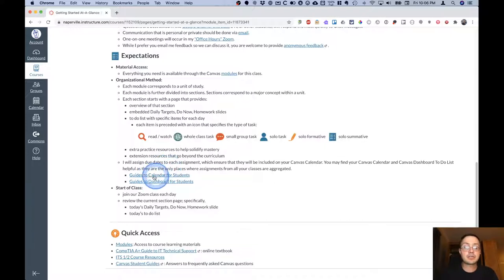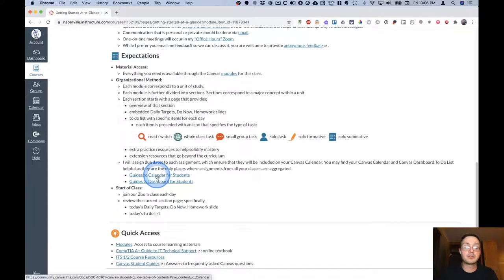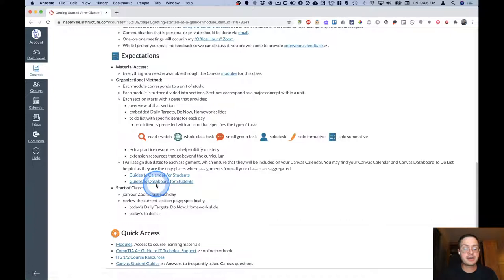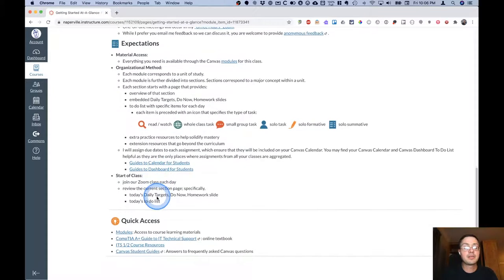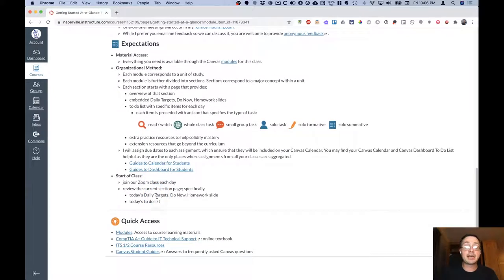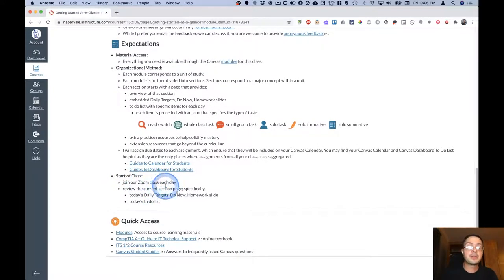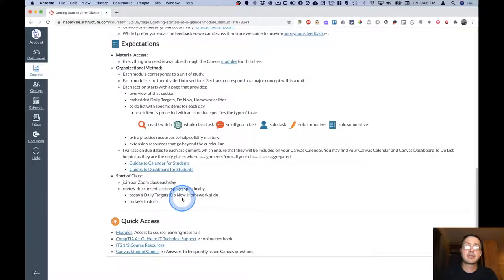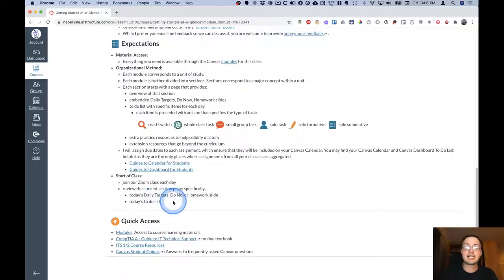Here I have links so you can learn more about the Canvas calendar and the Canvas dashboard and to-do lists and how you can use and customize those. What I expect from you each day is at the start of class you'll join our Zoom. You'll review the current page like the one we saw earlier, specifically take a look at what the daily targets, do now and homework slide says and what are the tasks on our to-do list.